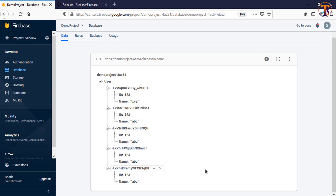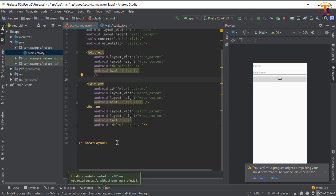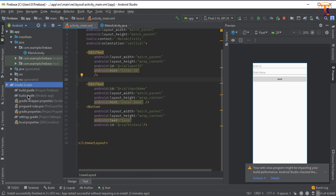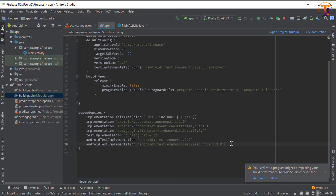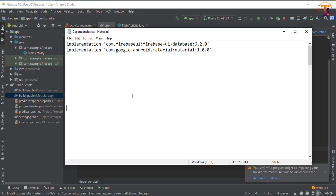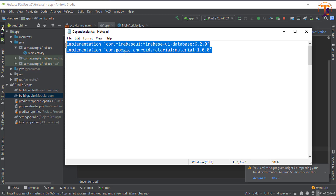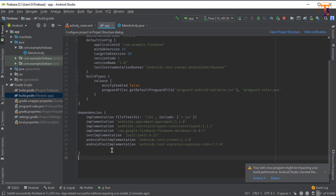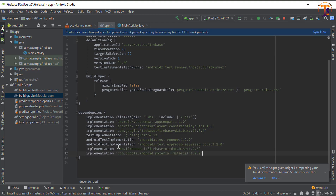First of all we will add the dependency for Firebase UI. Go to Android Studio and open the Gradle script build.gradle. Here we will add two dependencies — the first one is Firebase UI and the second one is material, which is used for RecyclerView. Copy these two dependencies and paste them in.